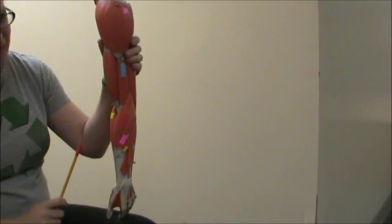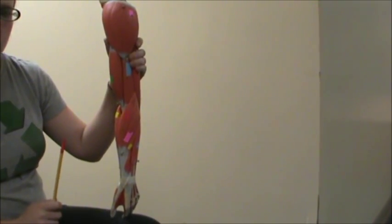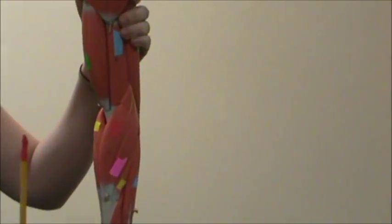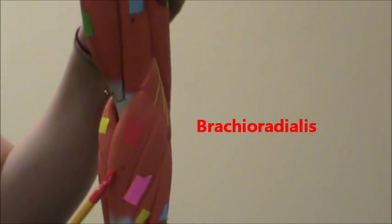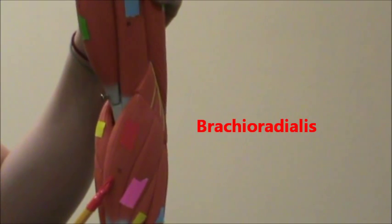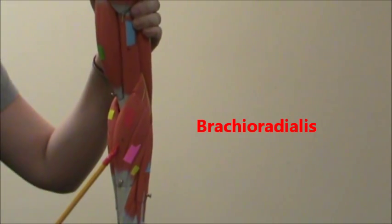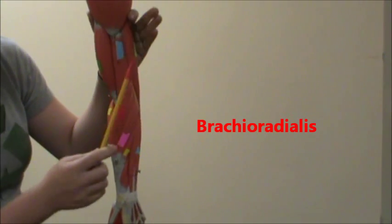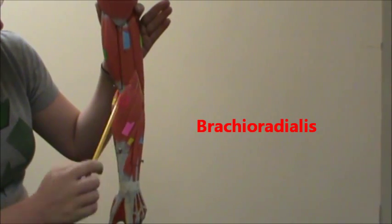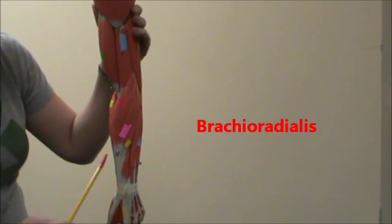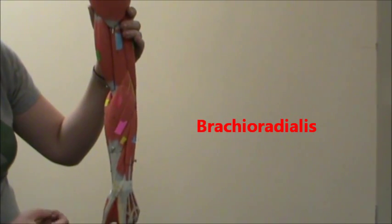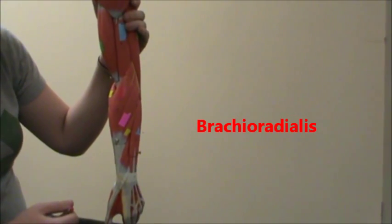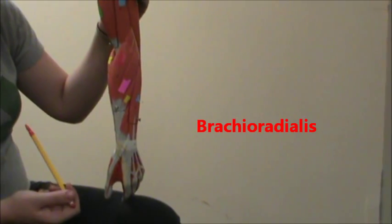This is going to be a 360-degree view of the forearm. We're going to start here in red with the brachioradialis. If you remember from the other video, up there in blue is the brachialis, so don't confuse those two. The way to distinguish those is the brachialis is between the different brachii, and the brachioradialis is on the side with the radius.